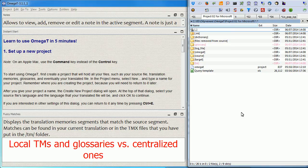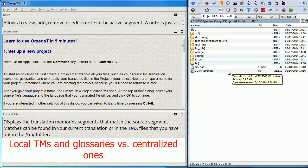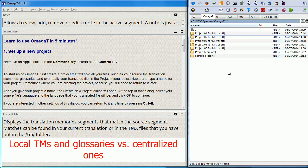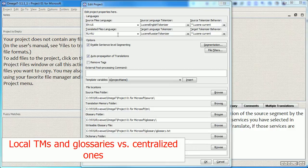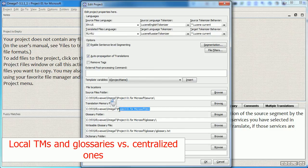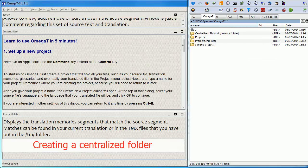One intuitive way to avoid this problem of duplicate TM folders and Glossary folders is to keep them in a centralized location. And for the sake of example, I will just show you one of these projects from Microsoft and as you can see the TM and the Glossary are stored locally in this project.